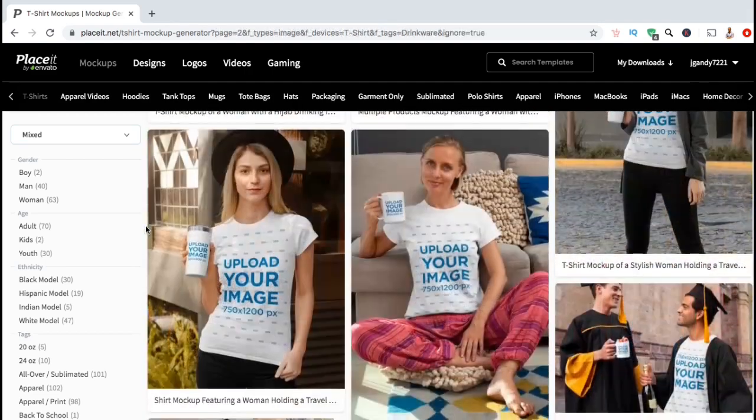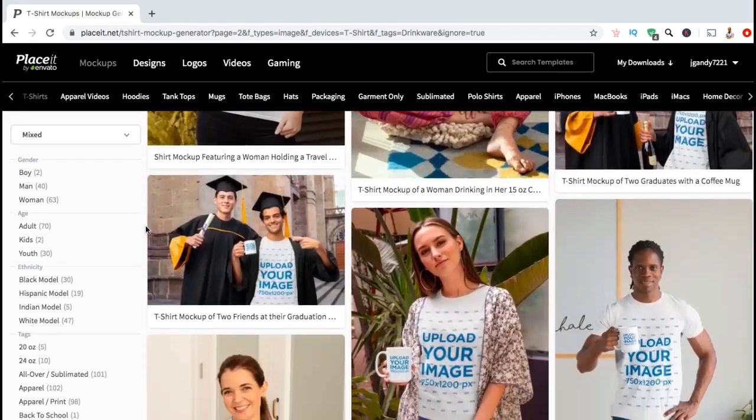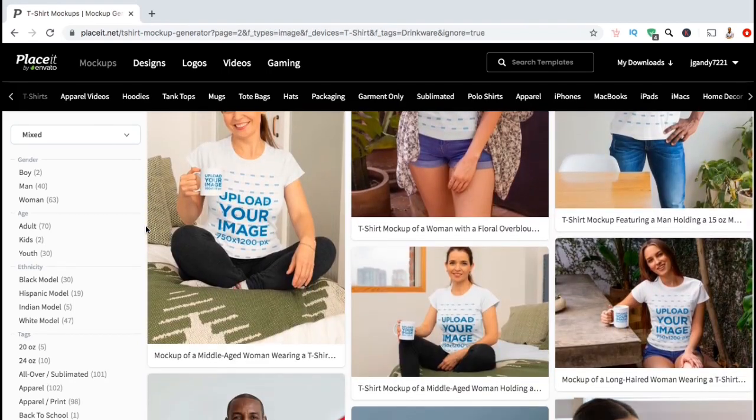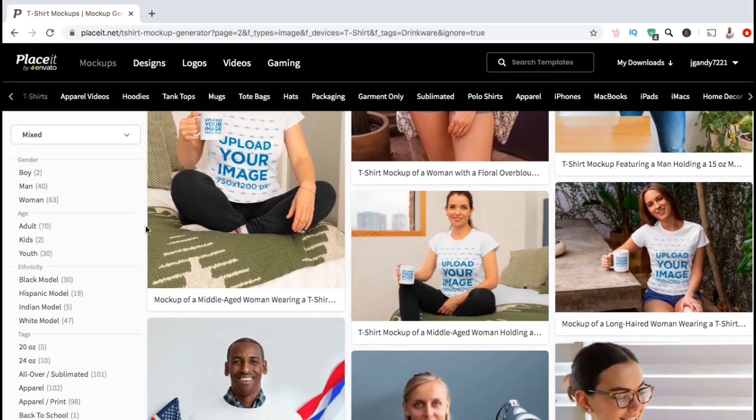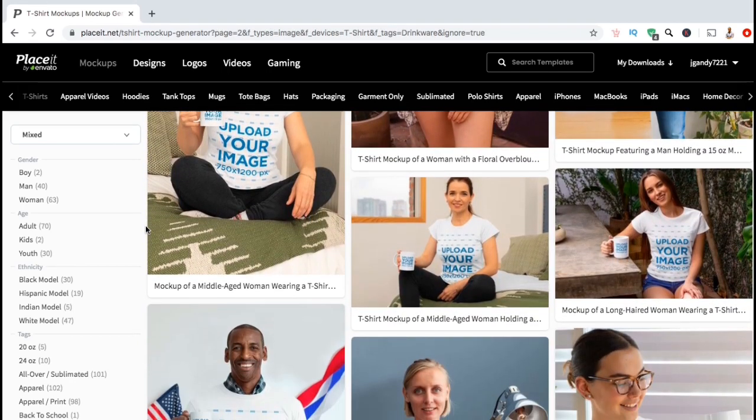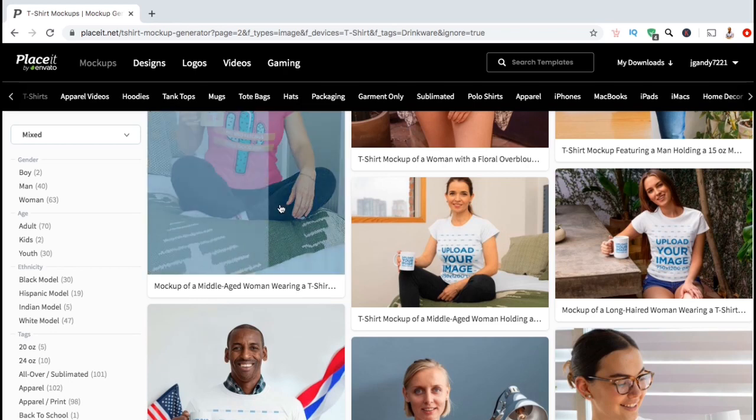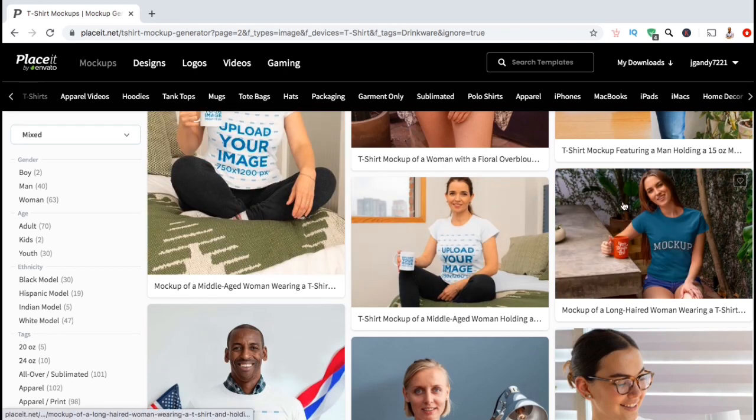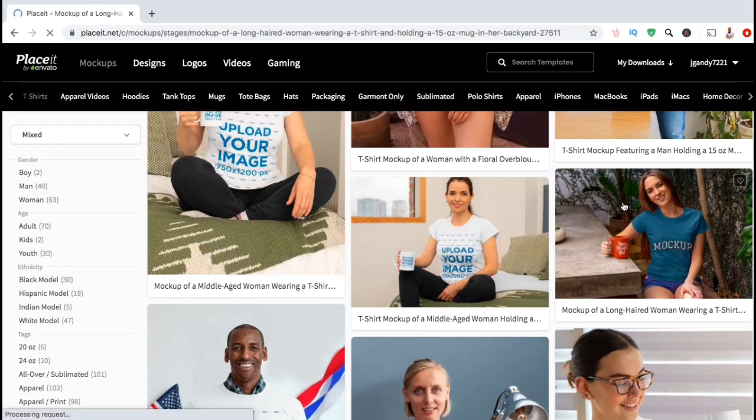I see a bunch of coffee mugs, coffee cups, wine bottles, and other drinkware. So let's select a mockup template for my coffee design. For this example, I think I'll go with this mockup template here.